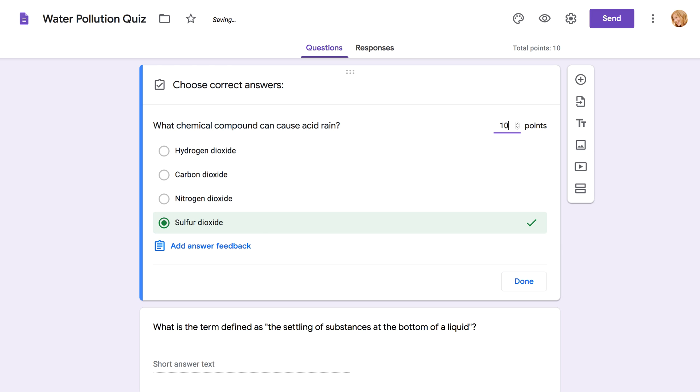You also have the option of adding answer feedback. This gives students customized feedback depending on the answer they've chosen.